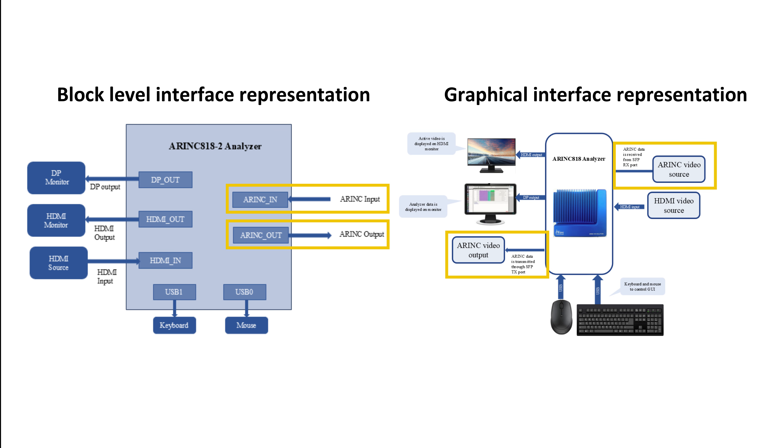Users can either loop the ARINC output back to the ARINC input using an optical fiber cable or connect an external ARINC source to the ARINC input.